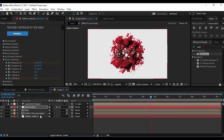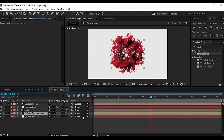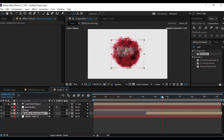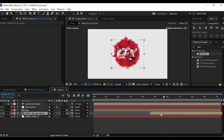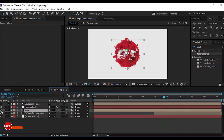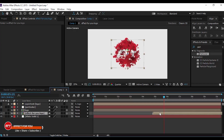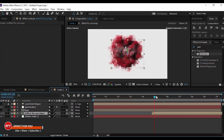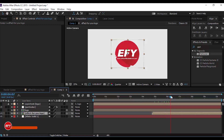Now select the first logo comp and move your first layer to the place where the particles are ending. Make sure your logo comp is turned off. Perfect, it looks good.